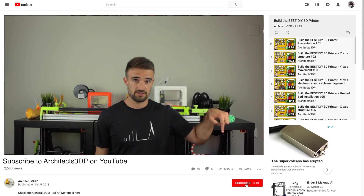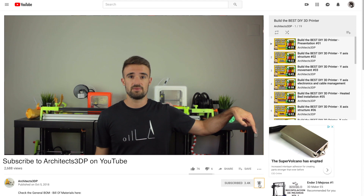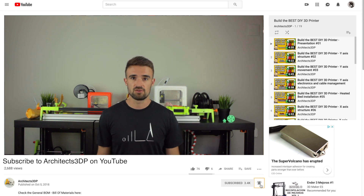But before starting, be sure to click the subscribe button and ring that bell to be notified when new content is uploaded. If you do it, you will help me creating new content and growing the channel to reach more special viewers like you.